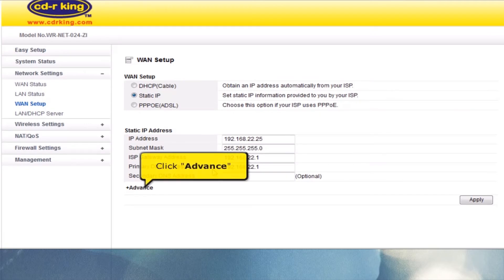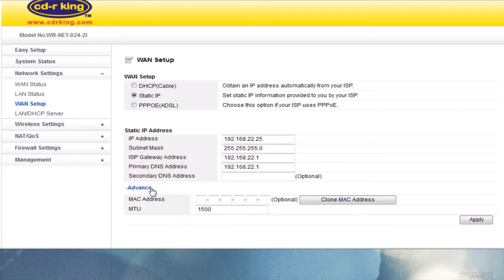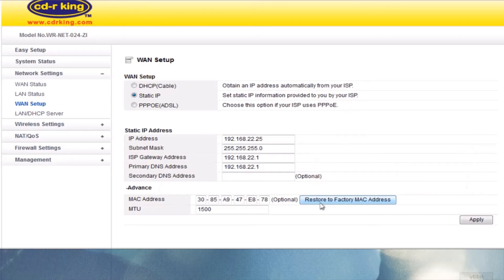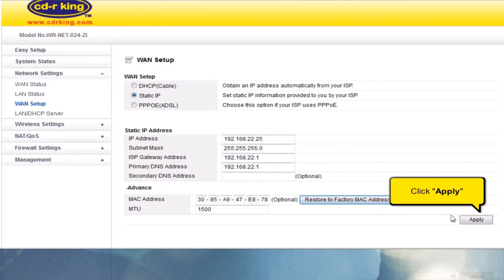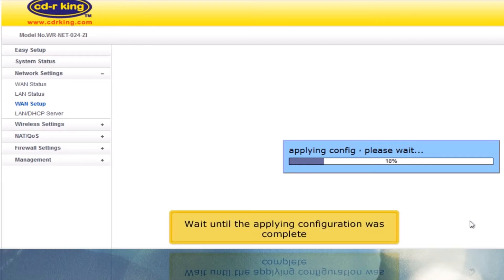Click Advanced. Click Clone MAC Address and check if the physical address you copied earlier is the same. Click the Apply button and wait until the configuration is complete.